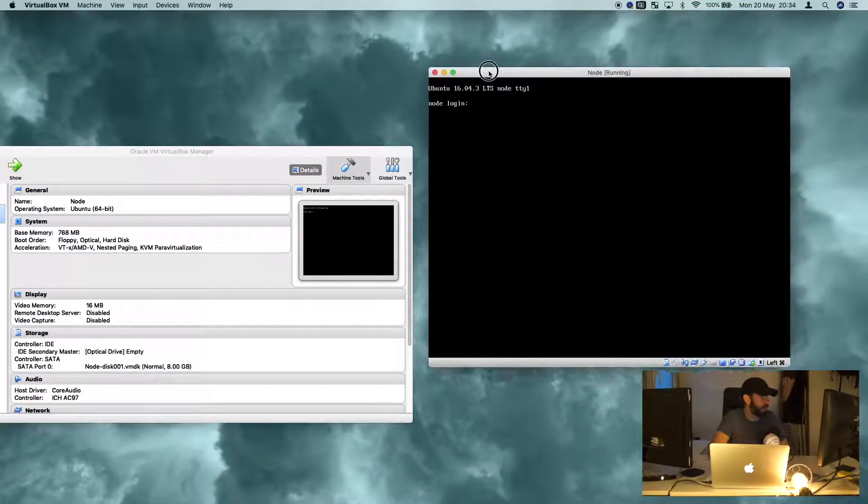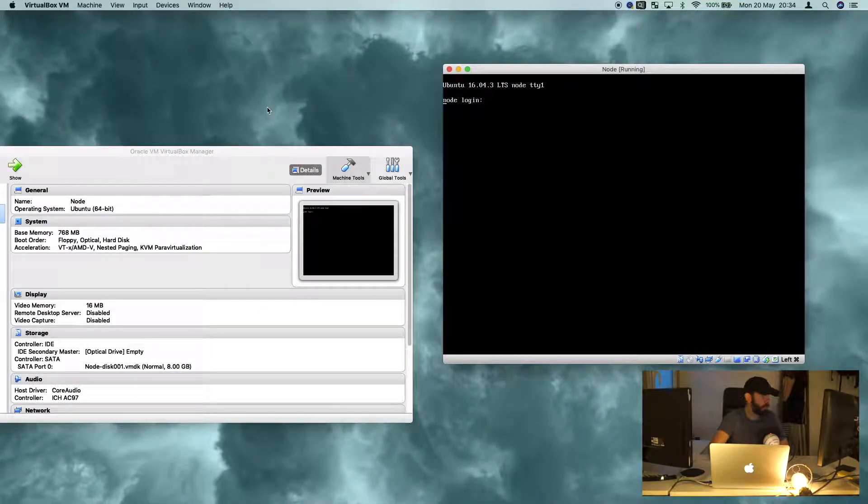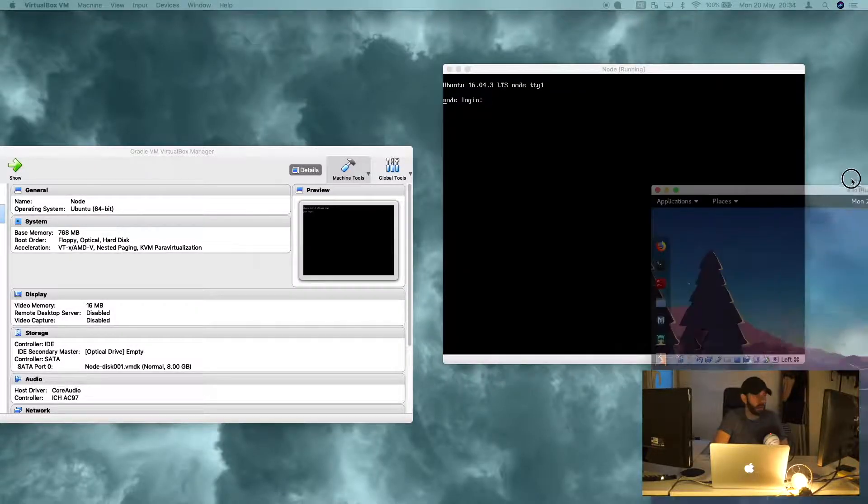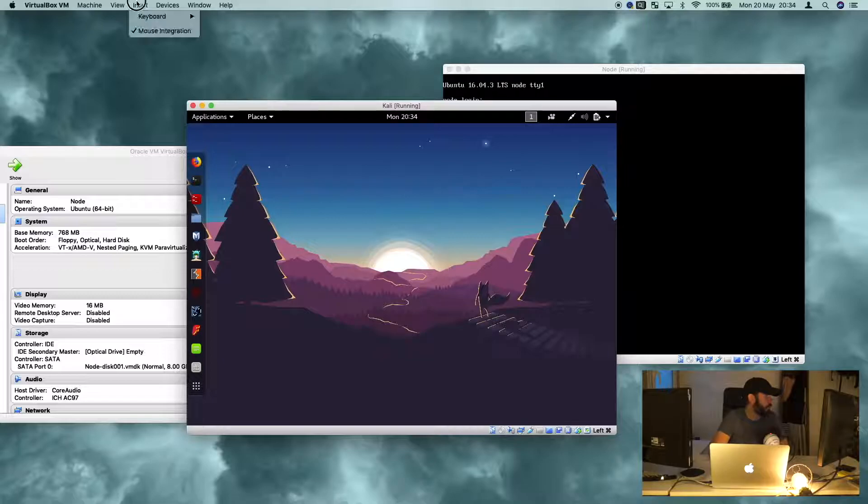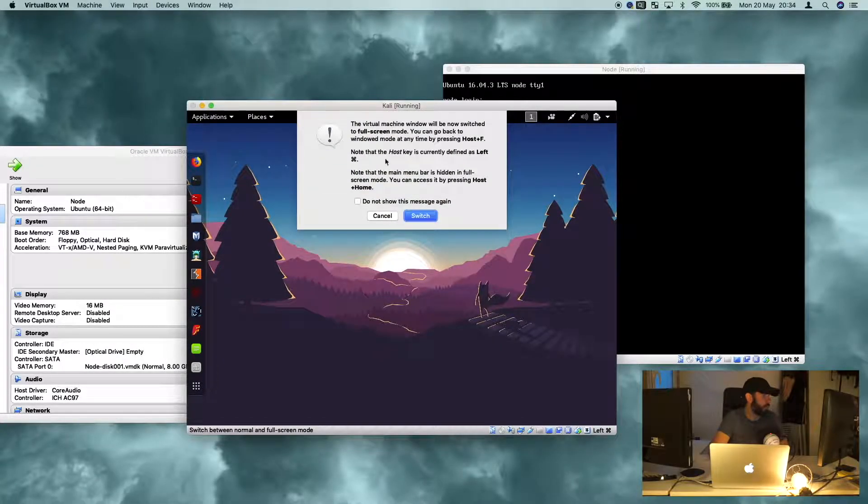Today we're going to dive straight into it. We've got a new VM called Node. As you can see here, it's already running inside VirtualBox. And I've also got my Kali machine running here, which I'm just going to go ahead and full screen.